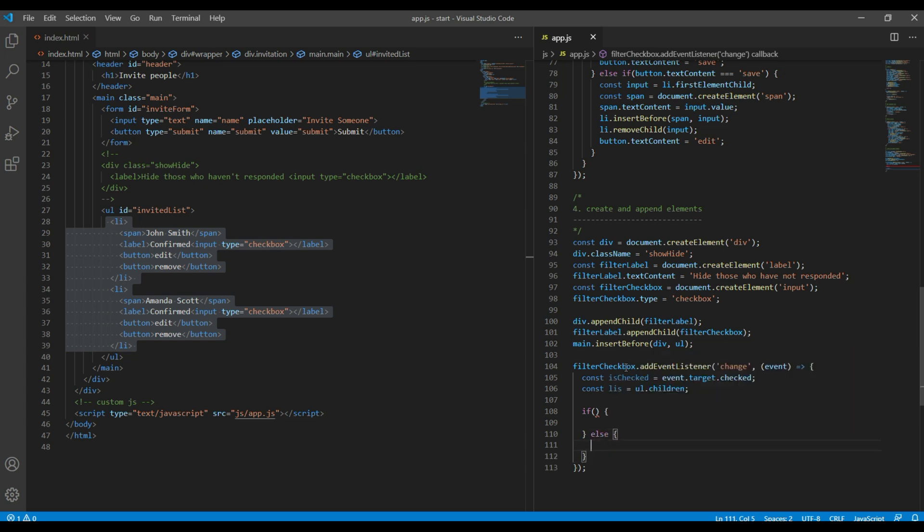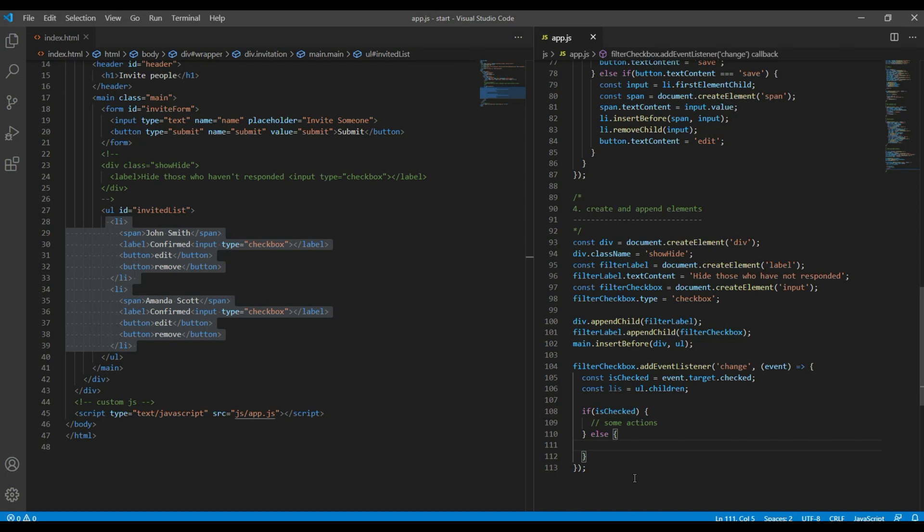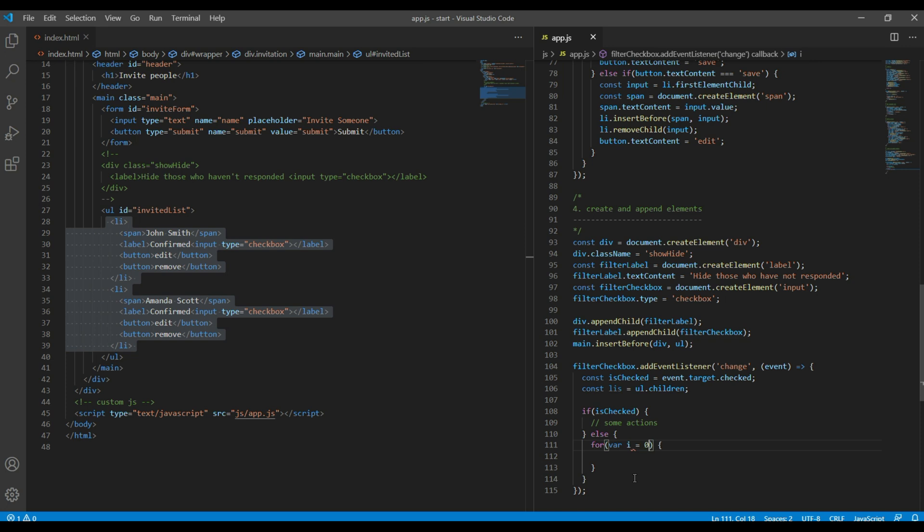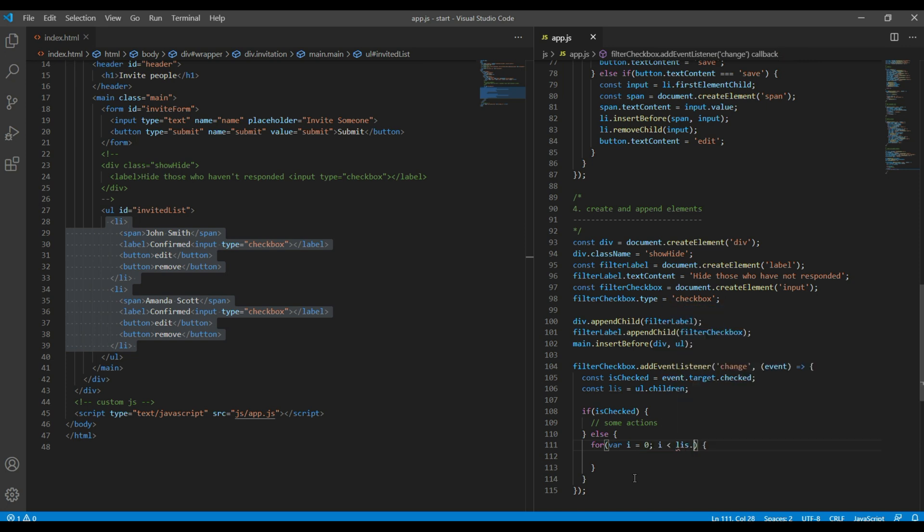So if the checkbox is checked, then we will add some action over here. Otherwise, we will show all list items using for loop, so it will be something like this.